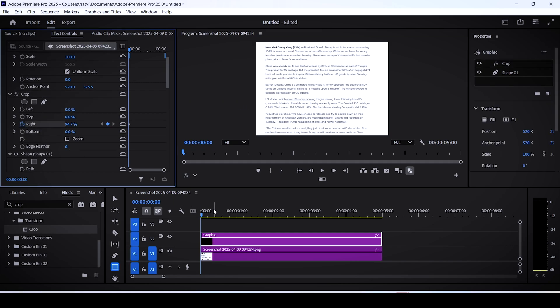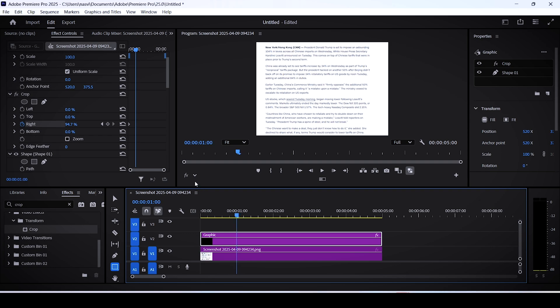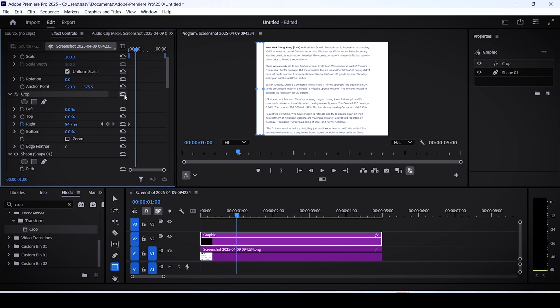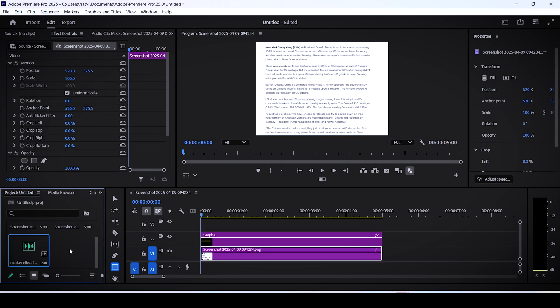Move a few seconds forward on the timeline, then select the crop setting again and drag the blue line to the right until the yellow highlighting fully appears on the screen. Finally, add a marker sound effect.